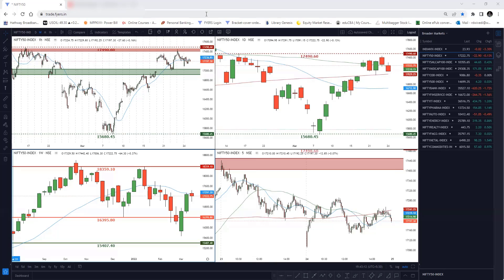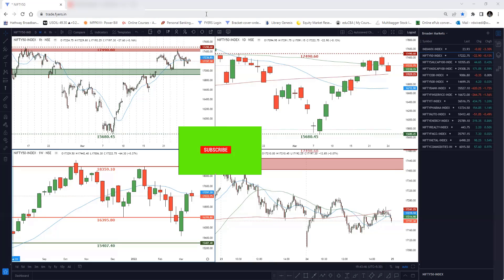We try to understand the price action and we also analyze the arrangement of the bars and candles, which I call the candle language, to understand exactly where the support and resistance is and where exactly the big money is moving. All those things we do, and we try to analyze the markets on a daily basis — specifically Nifty and BankNifty.